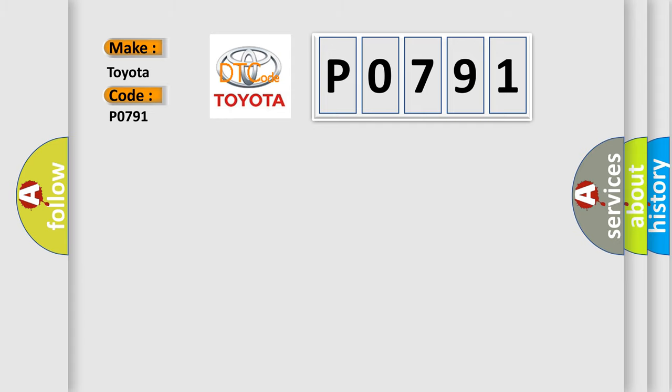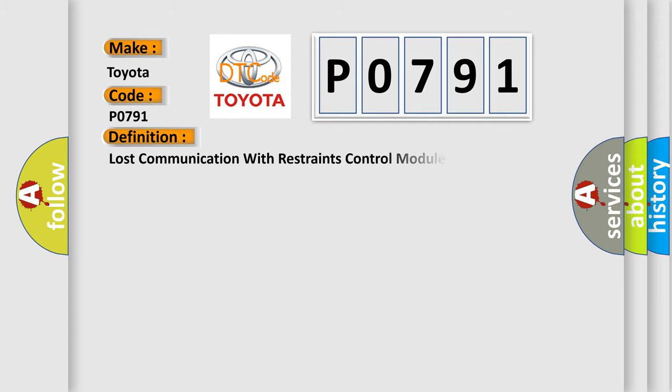The basic definition is Lost communication with restraints control module. And now this is a short description of this DTC code.